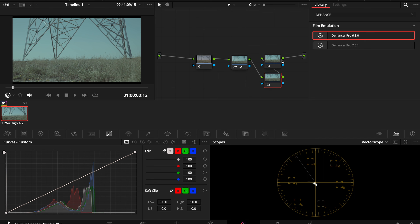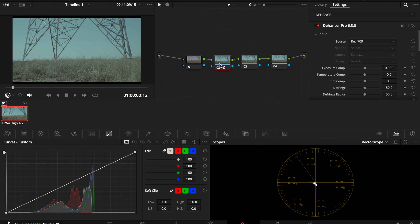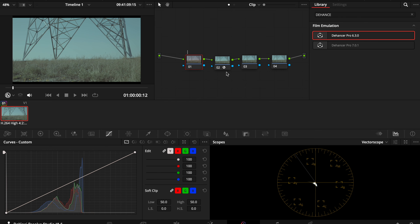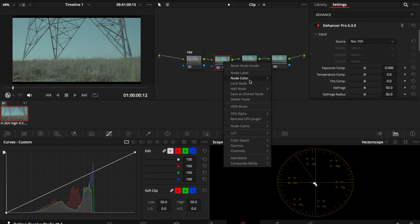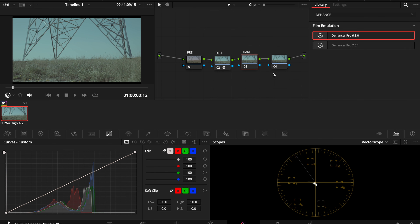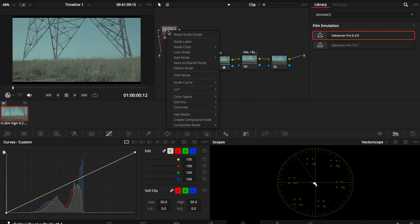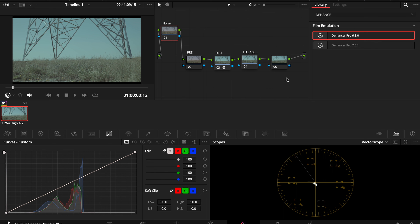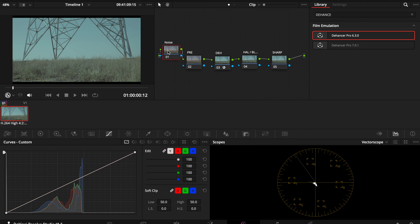I like to have four nodes for a kind of before-and-after setup. This first one we can name 'pre,' then this is our Dehancer node, then the node labeled 'halation/bloom,' and then I'll add one more as the first one for noise reduction, and then this last one will be sharpness.